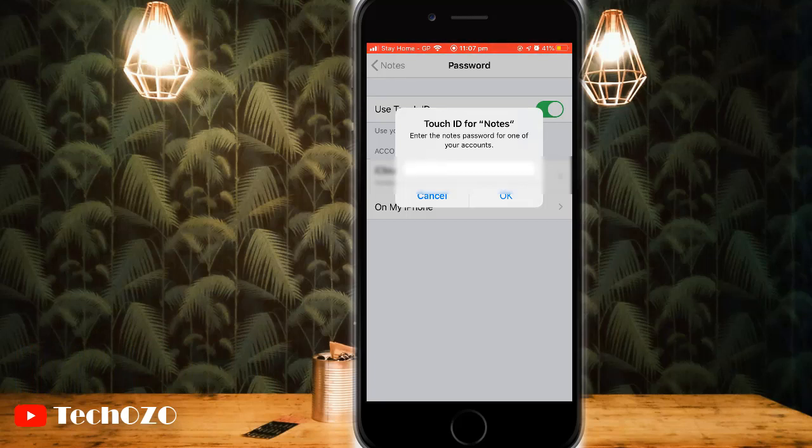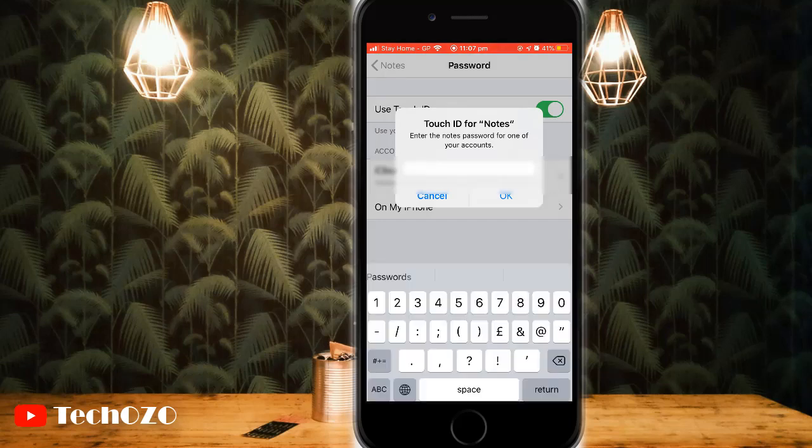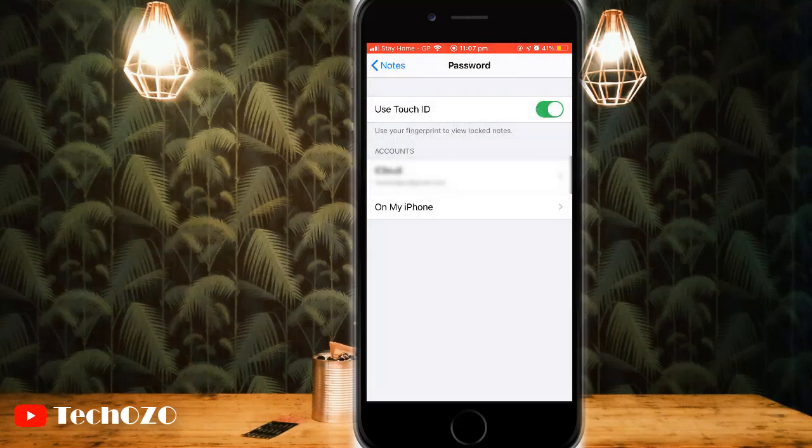When the switch is green, Touch ID will be required to open locked notes.